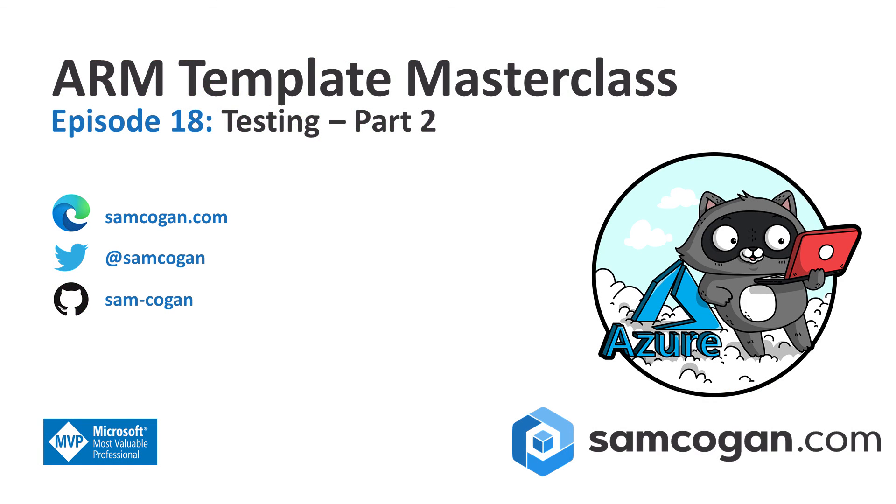And that's it for how to use the ARM Template Test Toolkit. Hopefully you'll see it's pretty straightforward. But if you've got any questions or issues, please feel free to add the question to the video and I'll be happy to reply. Next week, we're going to continue with our work on testing. We're going to have a look at doing some more complex testing that you write yourself using Pester as the testing language.